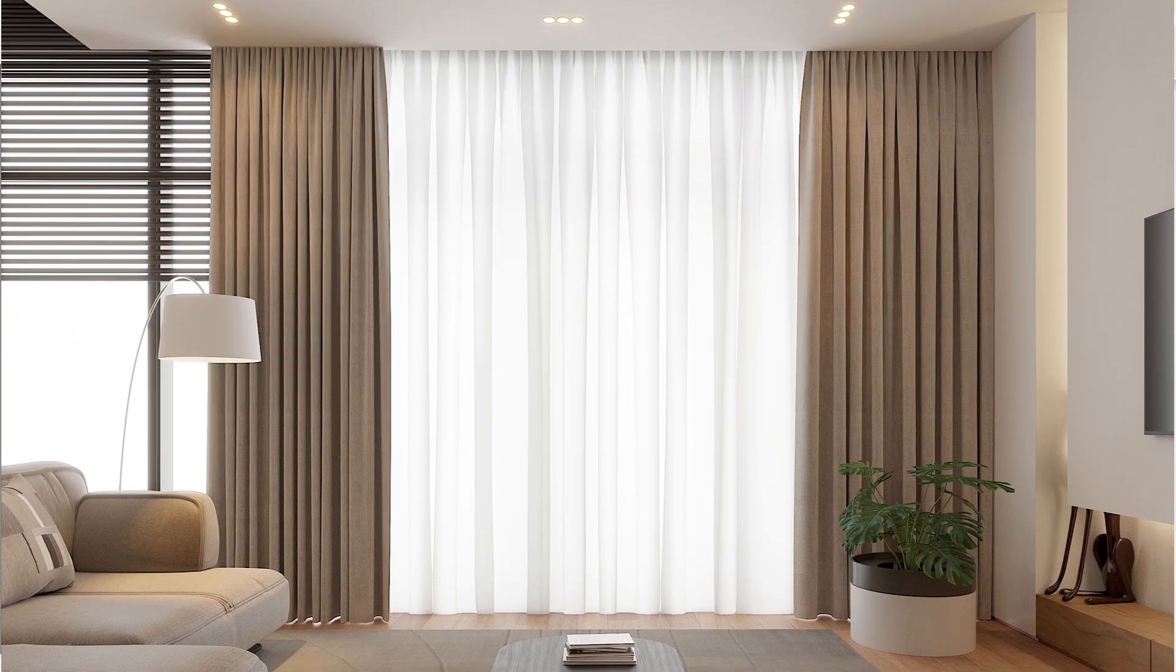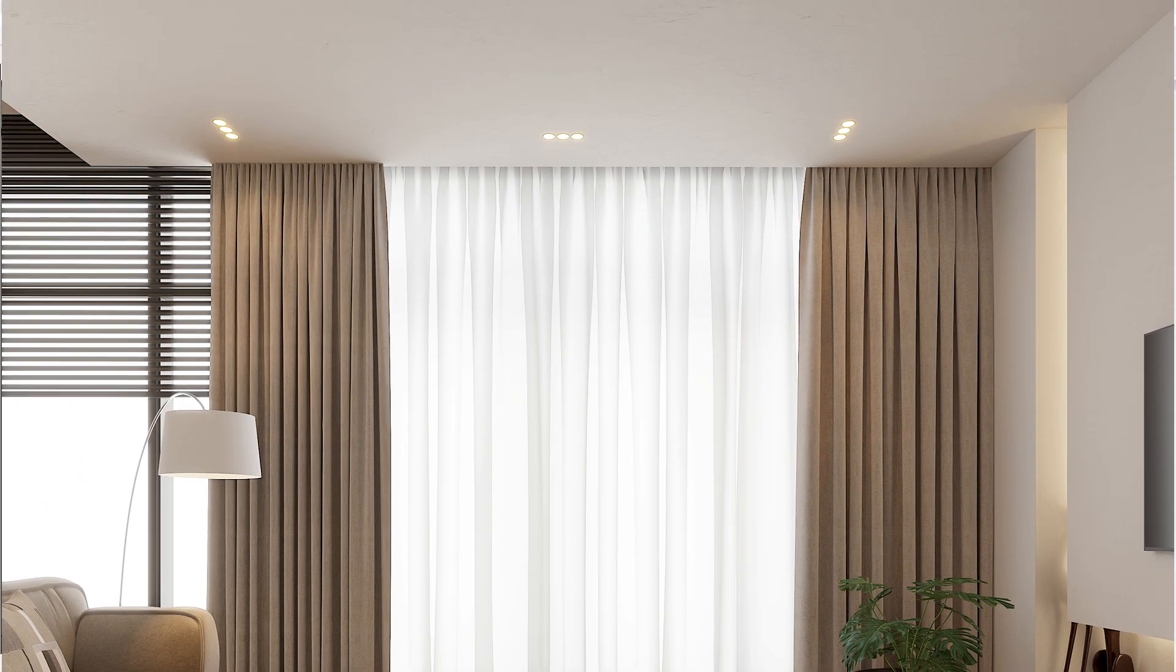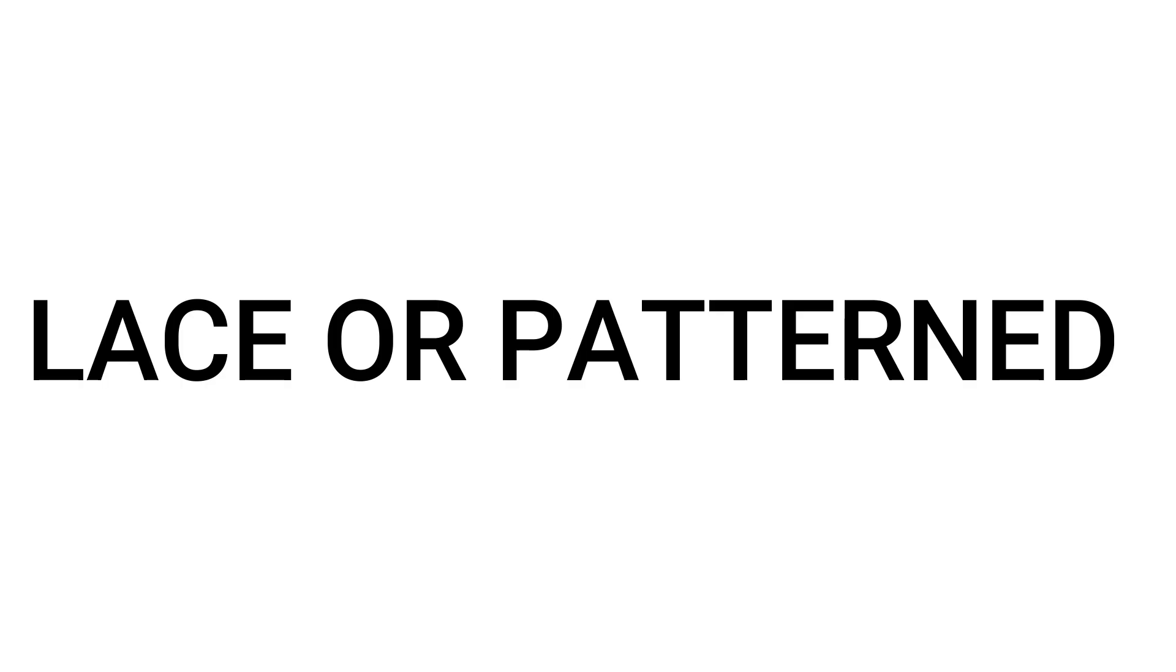Hi and welcome back to Pro Design Channel. Today we are diving into the world of interior design with a focus on creating realistic curtain fabrics using V-Ray for SketchUp. We'll be looking into four different curtain styles: linen, lace or patterned, cotton, and velvet.